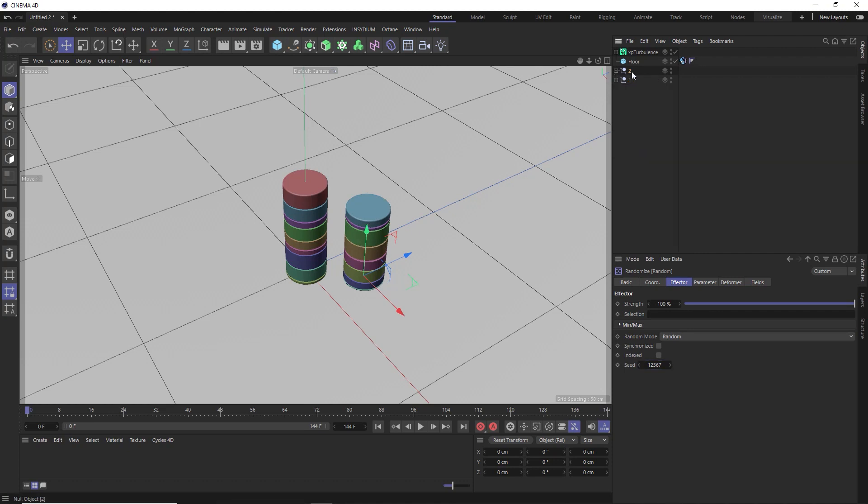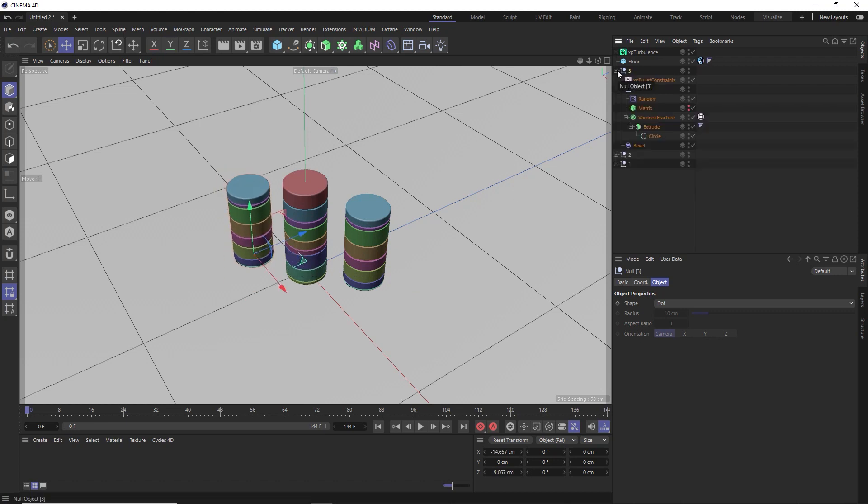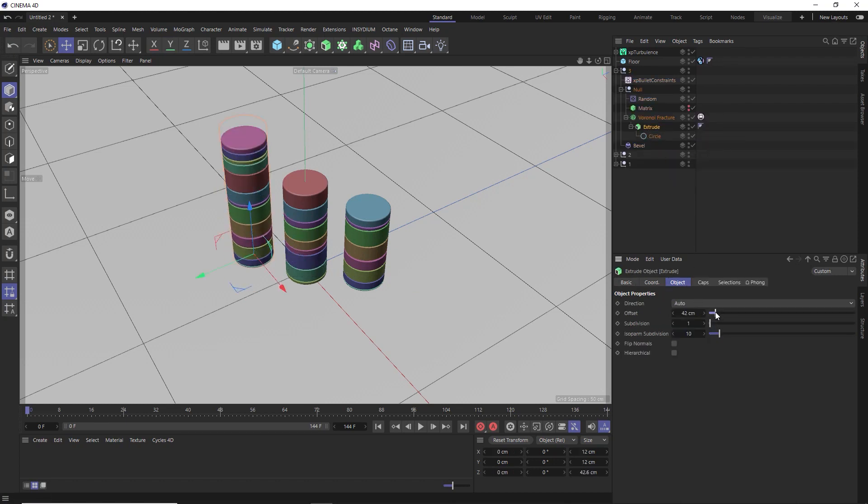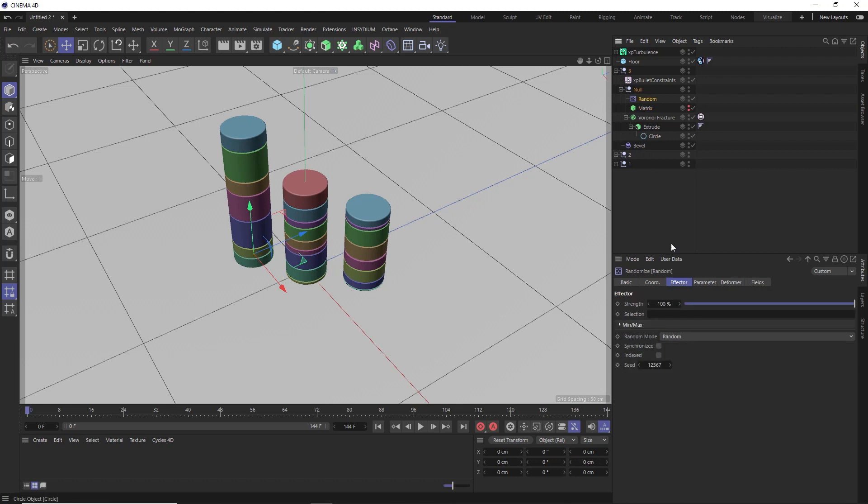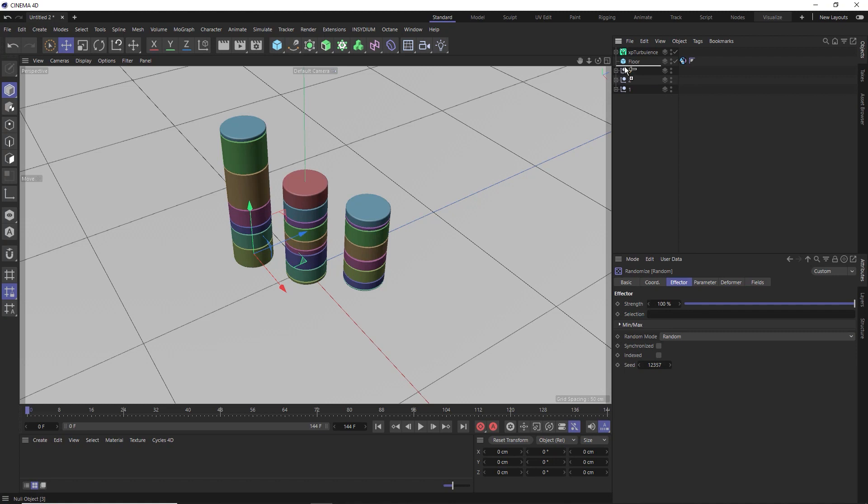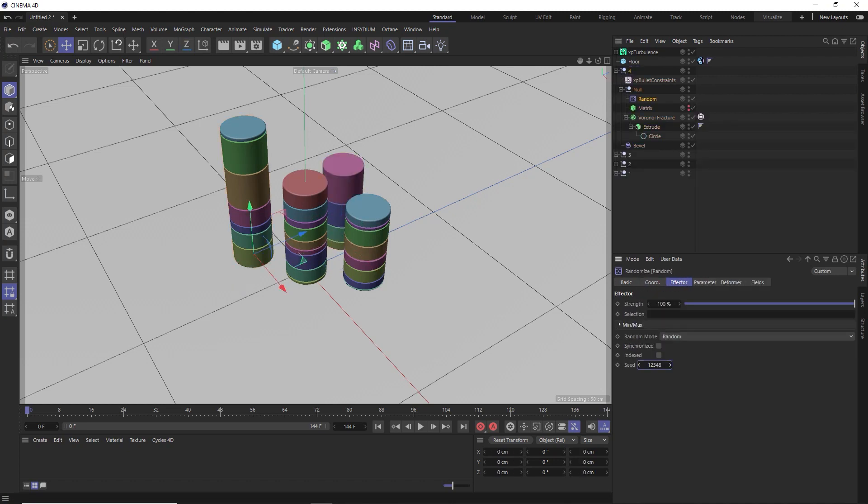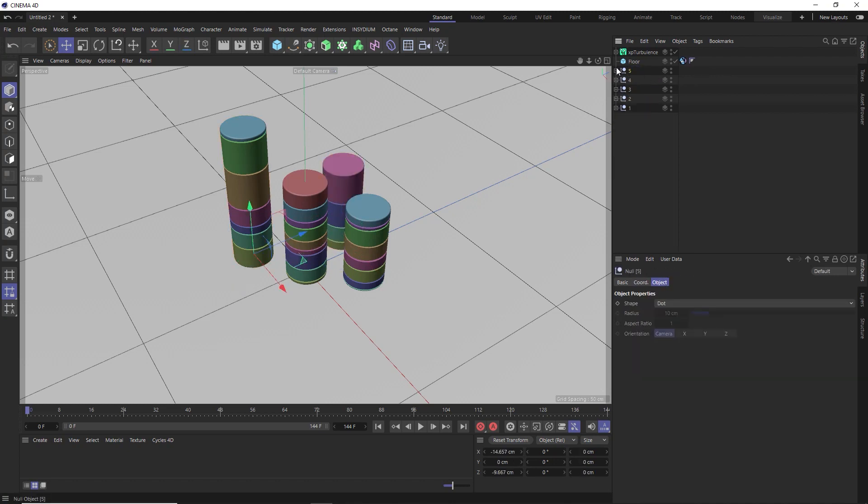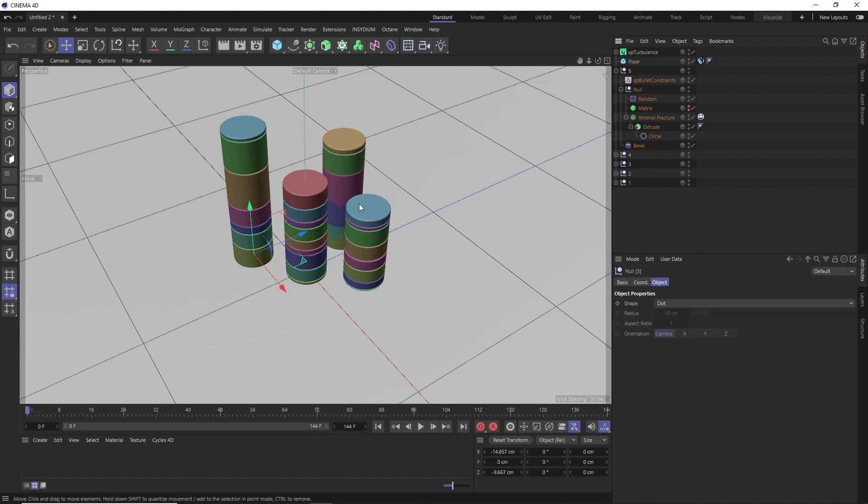Then I'll just quickly duplicate that and do the same thing again. And we'll make this stack a bit bigger this time. And we might even decrease the amount of slices by reducing the matrix points. And we'll randomize those slices as well. And we'll just do the same thing again. And I'll quickly make two more stacks.